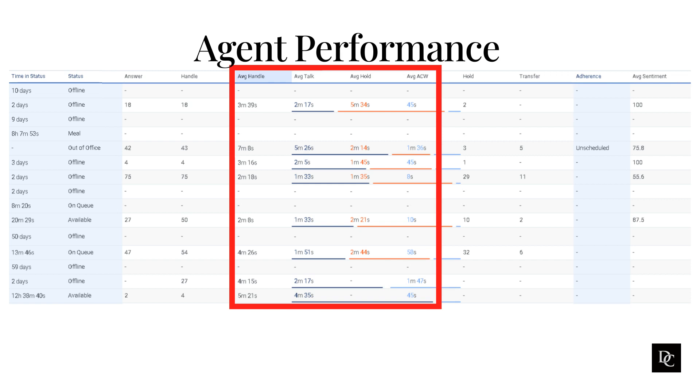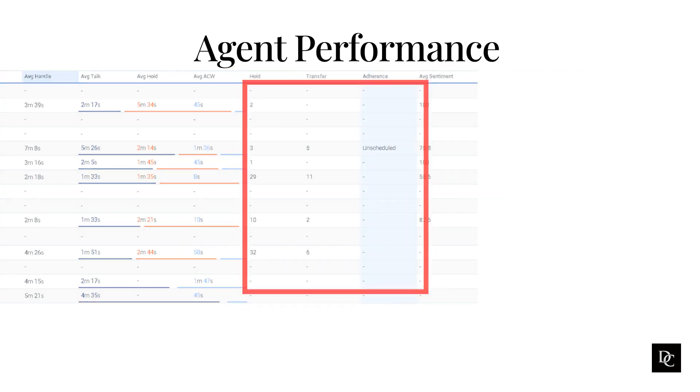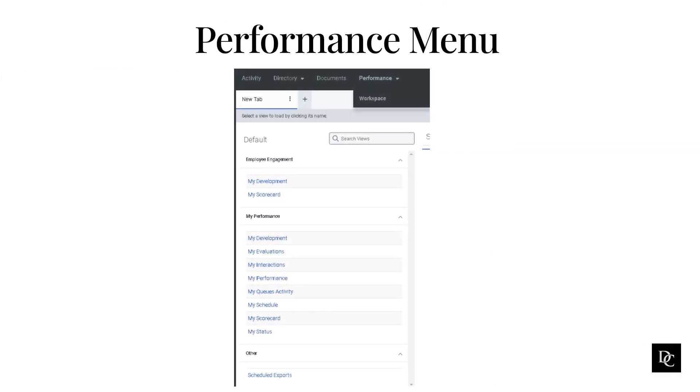Next, let's take a look at the Performance menu. The Genesys Cloud Performance menu provides supervisors and agents with access to a variety of tools and reports that can be used to track and improve agent performance.